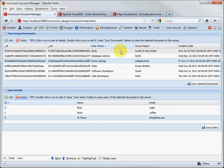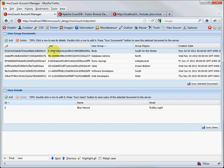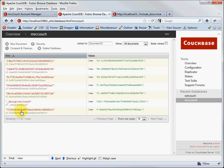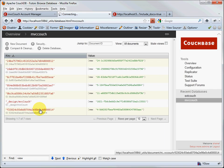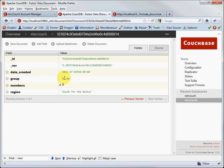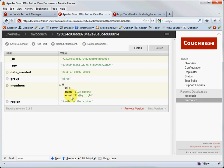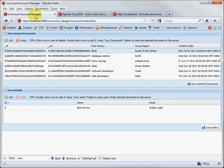Look at this record here. The document ID and REV ID for the user group 'Birds' corresponds to the same document ID and REV ID in Futon. If we click the link, we see the user group name is 'Birds', the region is 'South for the Winter', the date, the ID, and the REV ID. Inside, there's an array of objects — in this case, just one object — corresponding to user 'BlueHerons' and his email, which is what we see in the detail grid.